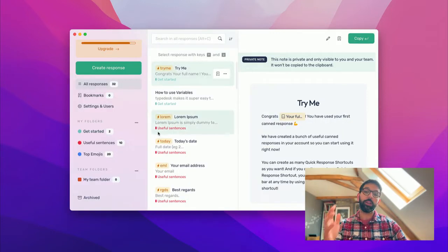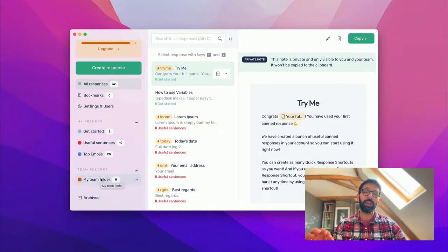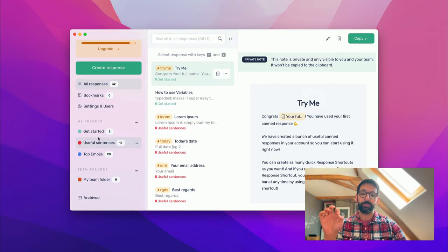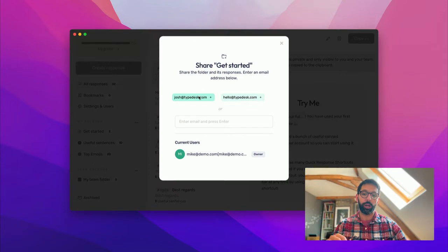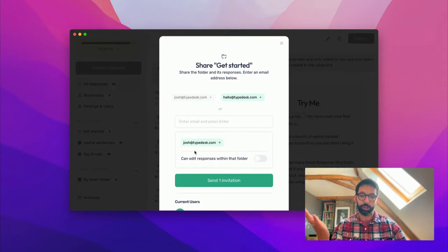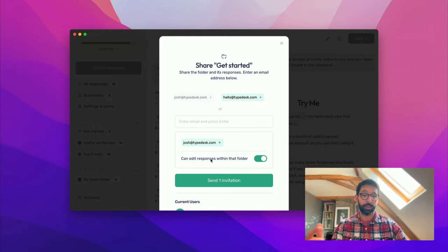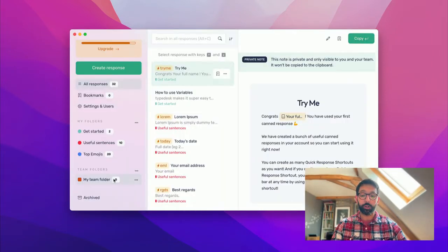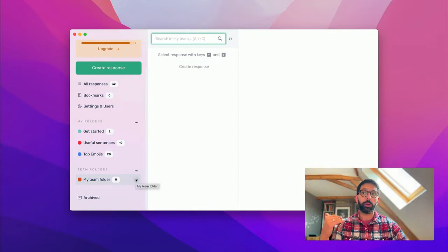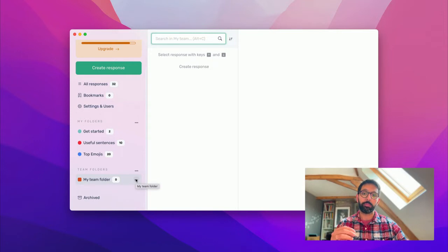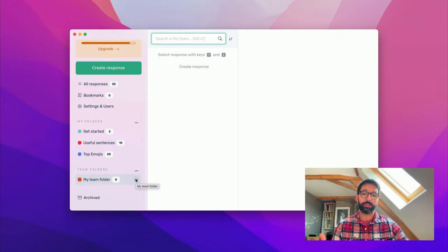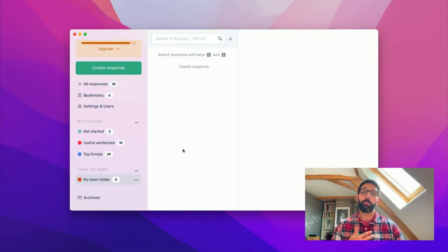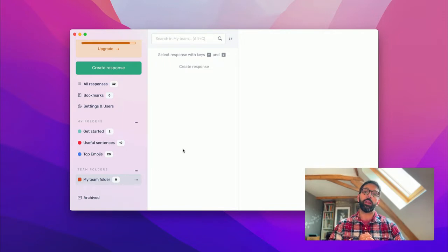And then you can either share your own folders or team folders. The main difference between shared and team folders is your own folders. When you share them, you can decide if you want to give edit rights or not. So if I put Josh in this folder, I can decide whether I want Josh to be able to edit responses in that folder. In a team folder, when you add people in the team folder, they will always be able to edit the responses. It's a completely collaborative folder where everyone can make edits to the responses, and this is great, for instance, for tech support teams that need to have responses up to date for everyone.